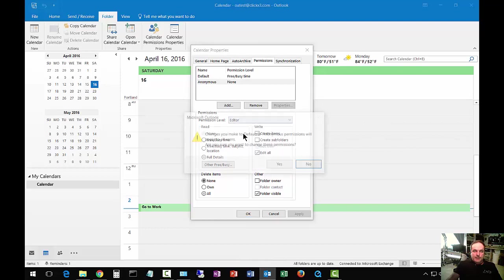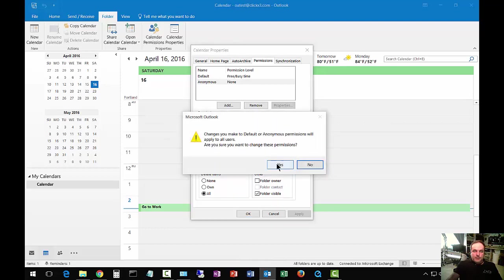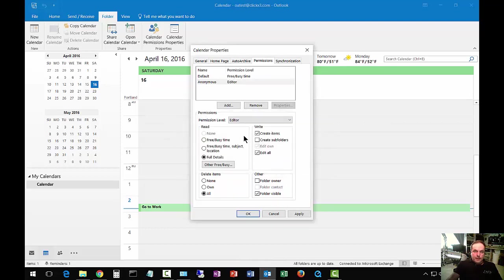Let's go ahead and give them editor. We'll click yes, and now anybody can see and edit your calendar.